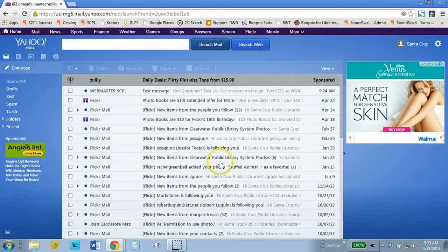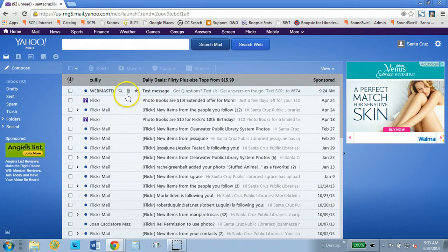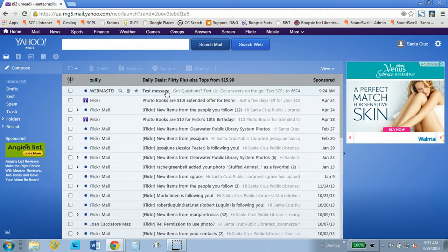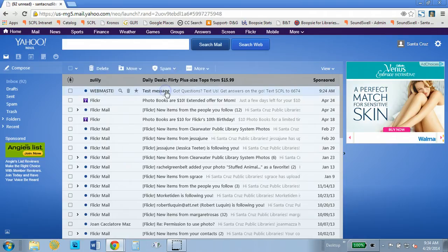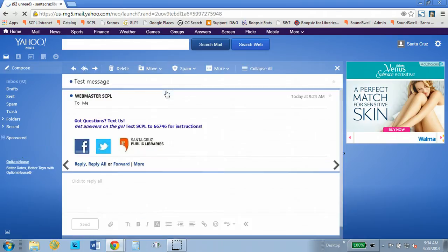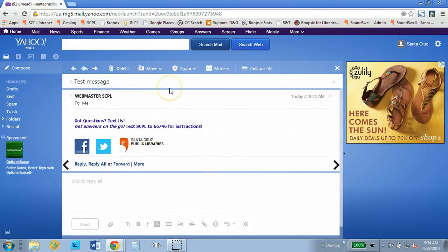So here we're looking at the inbox and right here I've got this message from webmaster at SCPL. Now if you do have a message from notices at santacruzpl.org or no reply at santacruzpl.org you can use that message, or you can use a message that's sent to you from webmaster or e-library or one of the library email accounts.